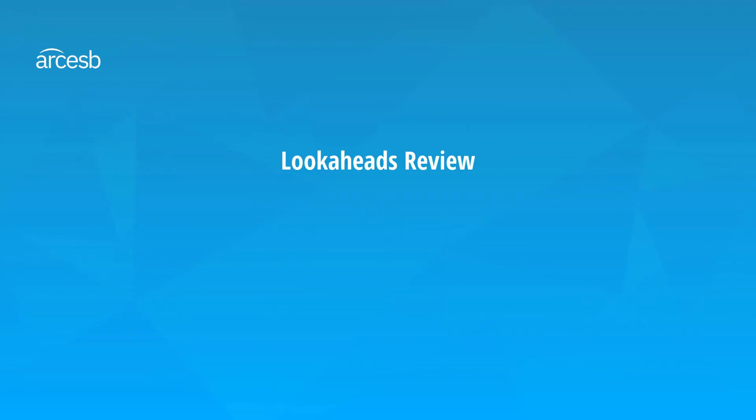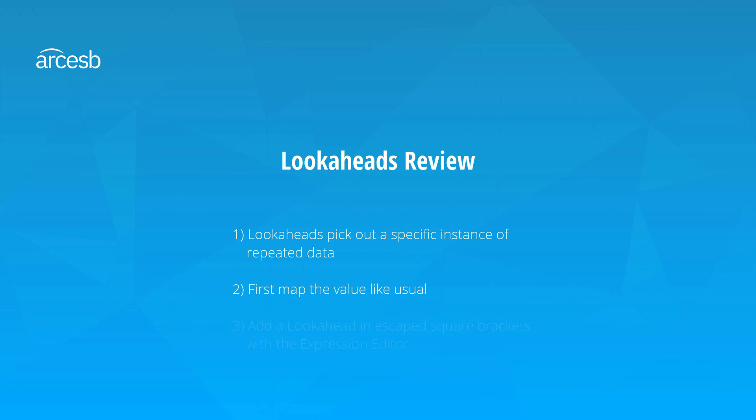And that's it for lookaheads. The key points to remember are: one, use lookaheads to discriminate between repeated sets of input, like multiple addresses; two, start by simply mapping the value as usual; and three, open up the expression editor to add a lookahead condition within square brackets.